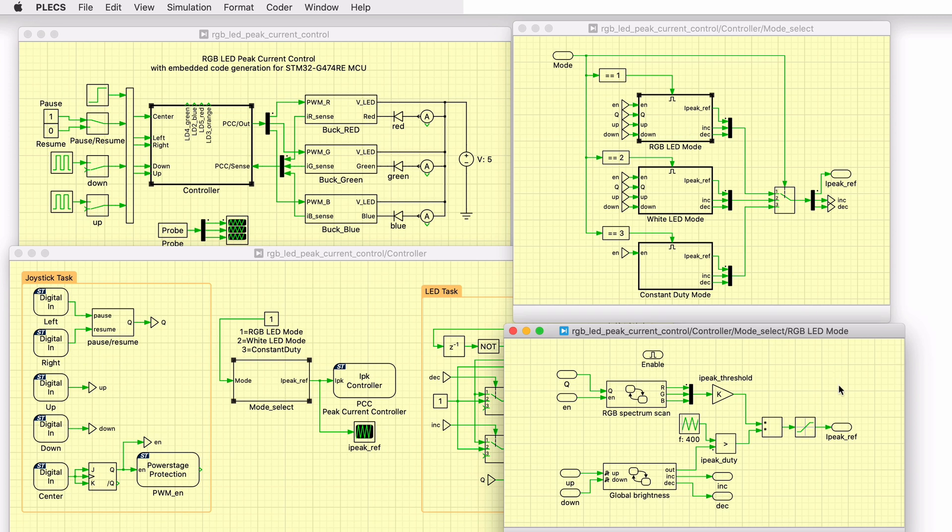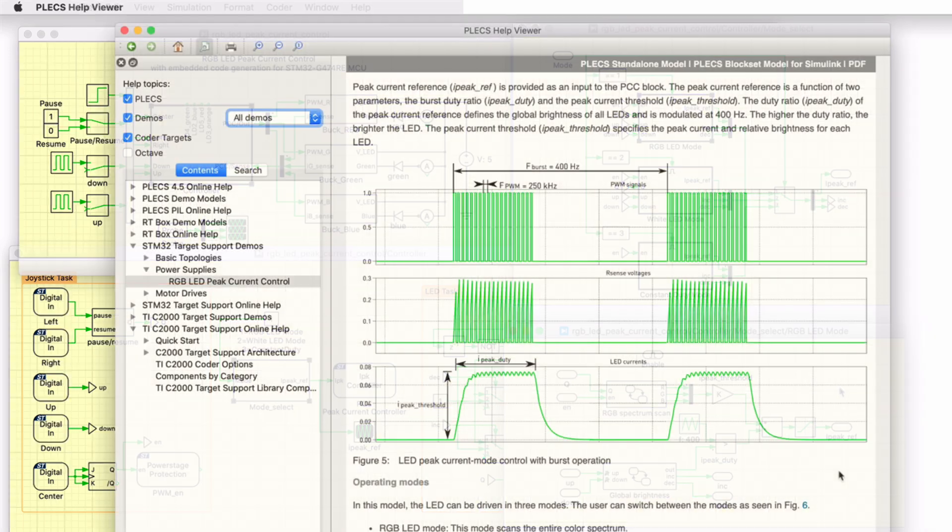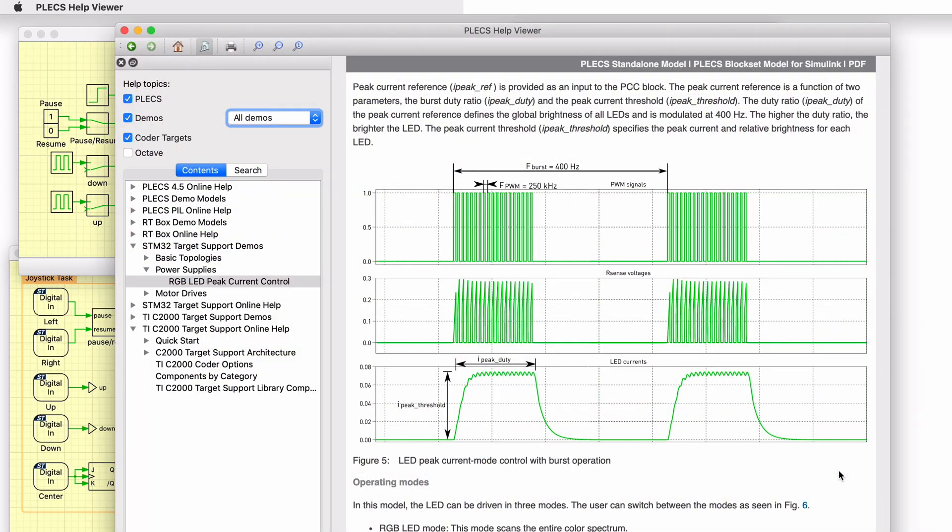Burst mode operation is used to change the brightness without changing the color. In burst mode operation, the peak current setpoint for all the LEDs will toggle at 400 Hz. For part of the period, the current will be at the setpoint defined by the color mixture. The other part of the period, the current will be zero in all LEDs. By adjusting the relative duration of the current on and current off periods, the perceived brightness increases and decreases.